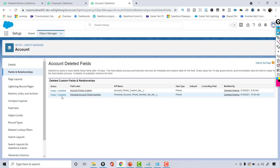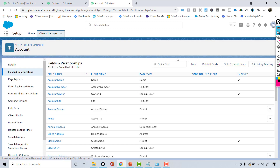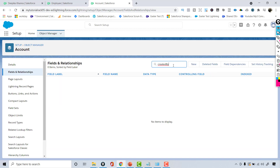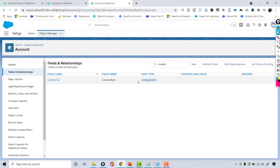So you can create a custom field on a standard object like Account or Lead, and also on a custom object. The other important thing is you can delete a custom field but you cannot delete a standard field. Standard fields like Created By ID have no delete button because they are standard fields — you cannot delete a standard field.